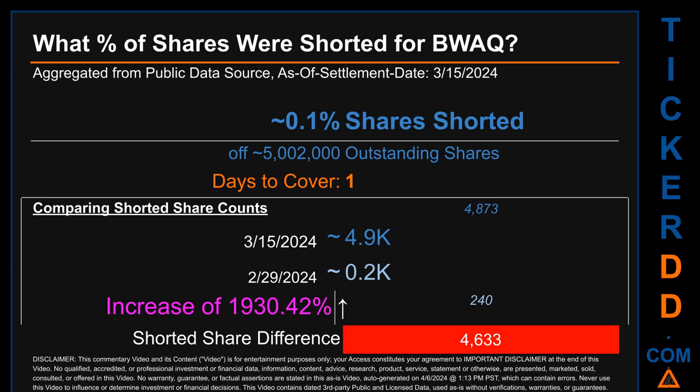What percentage of shares were shorted for BWAQ for the two-week period ending on settlement date March 15, 2024? About 4,900 shares of BWAQ were shorted out of a total of approximately 5 million outstanding shares. Therefore, for BWAQ, based on as-is discovered public data when this video was generated, the ticker has a short interest of roughly 0.1%, which was calculated by taking the number of shorted shares and dividing it by the number of outstanding shares to get the percentage value.